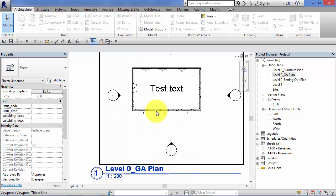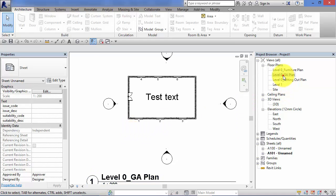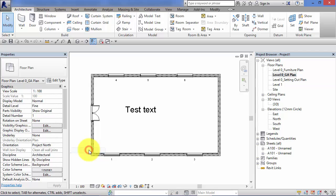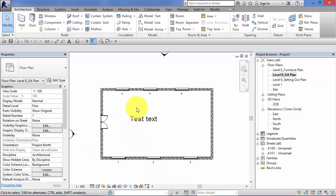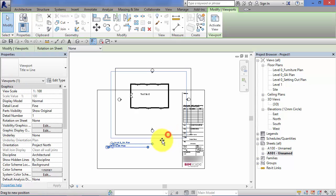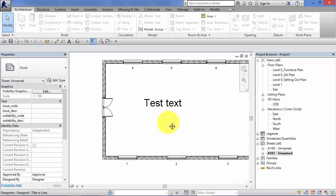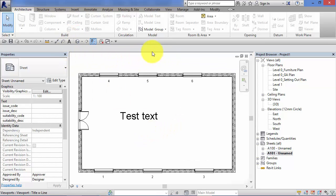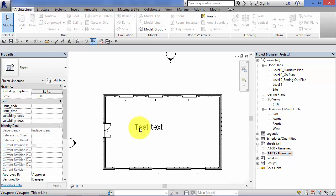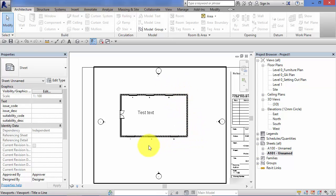I'm measuring in what's the equivalent of paper space, because I'm measuring on top of the sheet. The underlying model is set to display at 1 to 200. Let's go back to that view and change the scale to 1 to 100. It looks like the text has shrunk in size — it hasn't. What you're seeing is the differential in sizes between a 1 to 100 scale of the model and 7 mil high text. Going back to sheet A101, the text is still 7 mil high, but now the model appears twice the size because it's at 1 to 100.